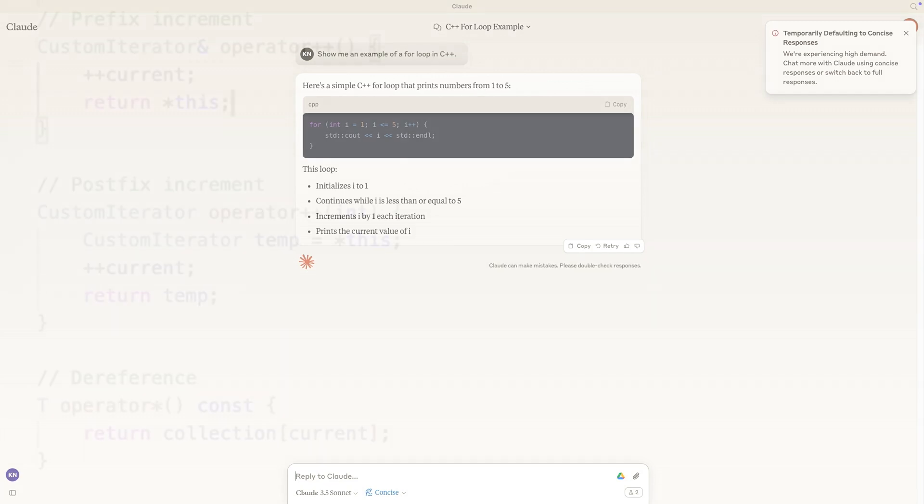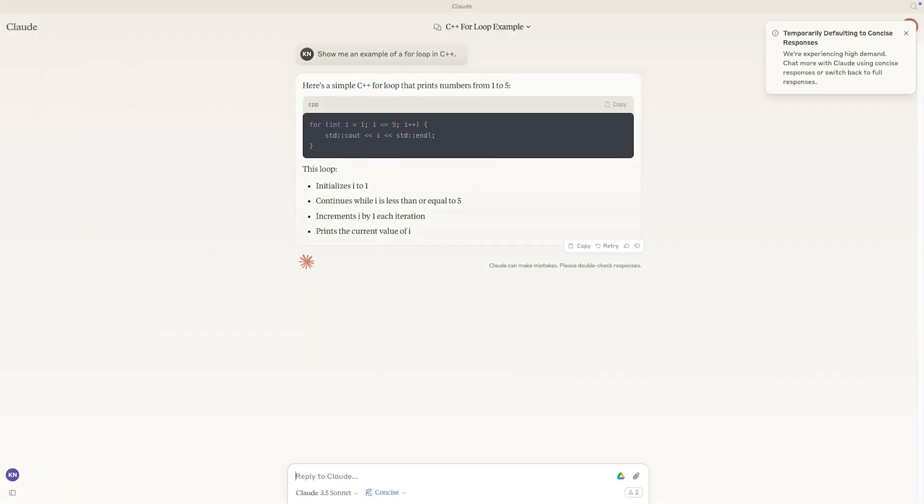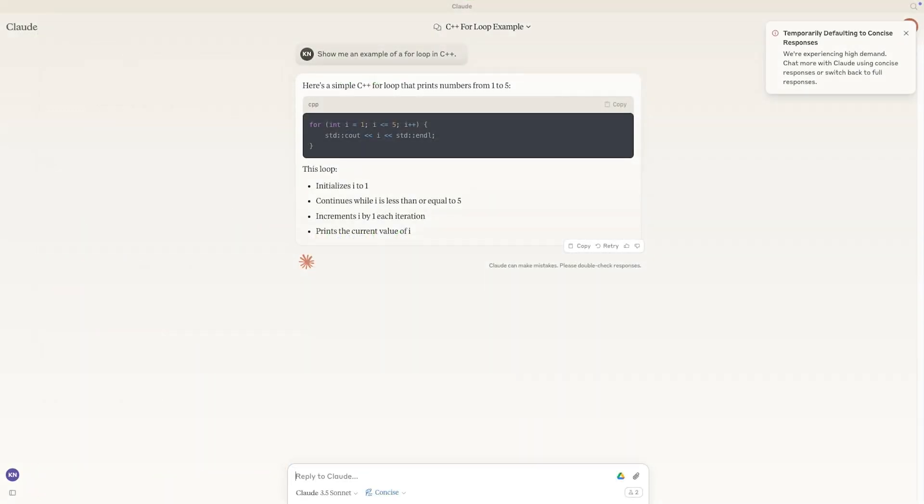In contrast, the PREFIX operator simply increments the iterator and returns the new value directly. No temporary copy, no wasted effort. I've made a video where I dive deeper into this topic. If you haven't seen it yet, check out the link in the description below.